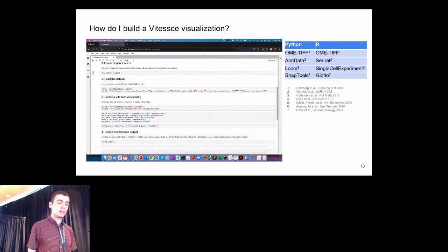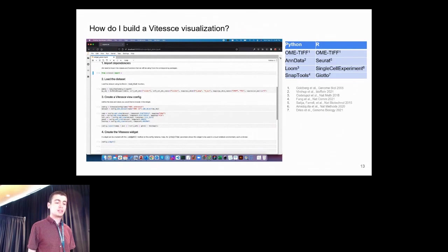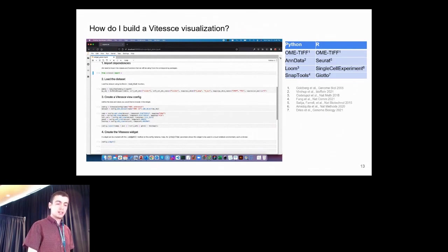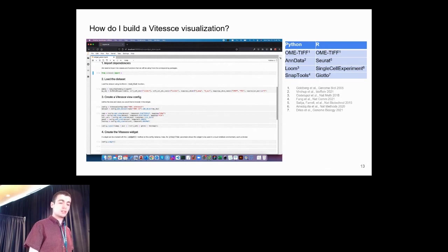We support OME TIFF images in both Python and R packages. We have functions for loading AnnData, Loom and SnapTools objects in Python, and then Seurat, SingleCellExperiment and Giotto objects in R.